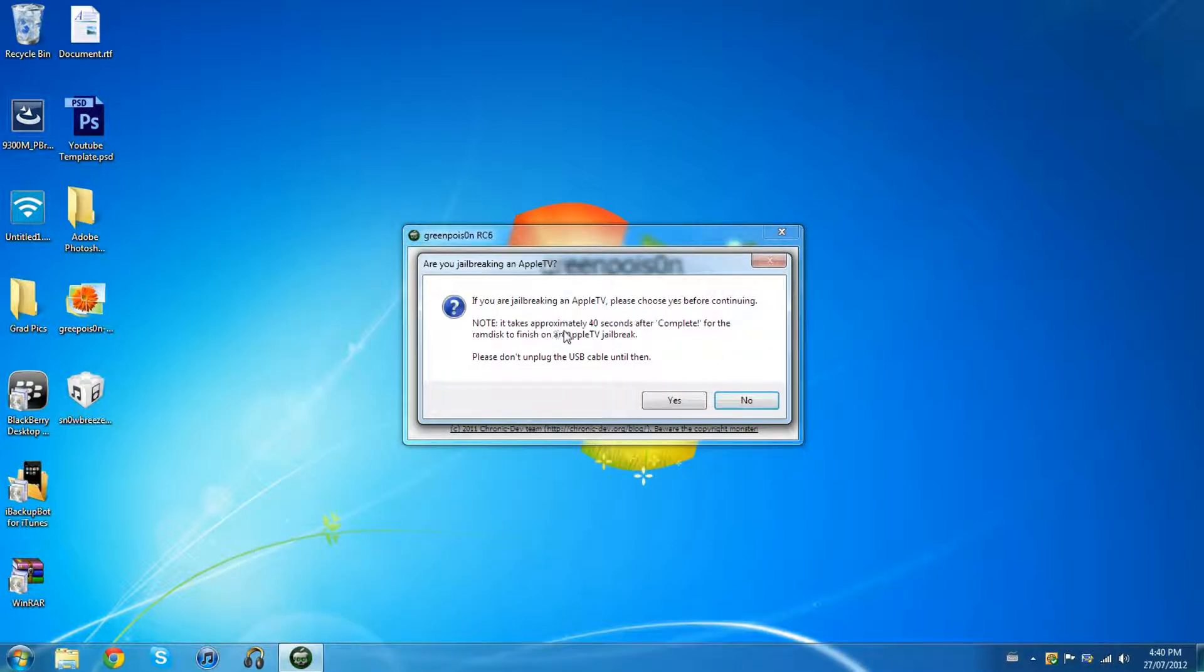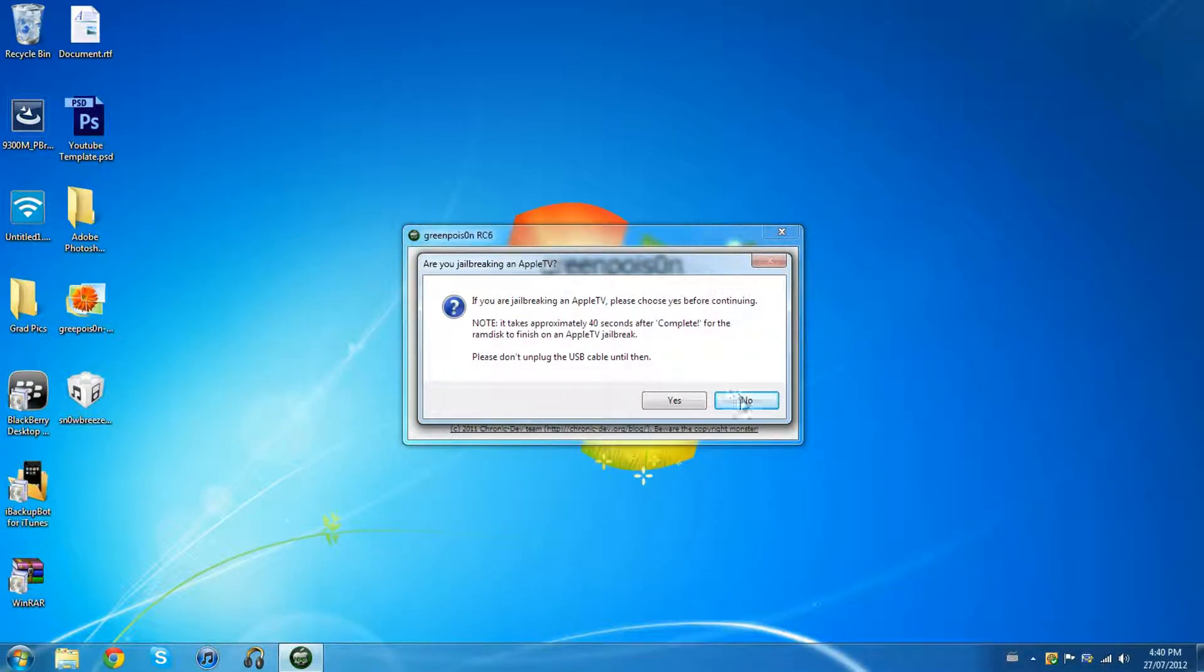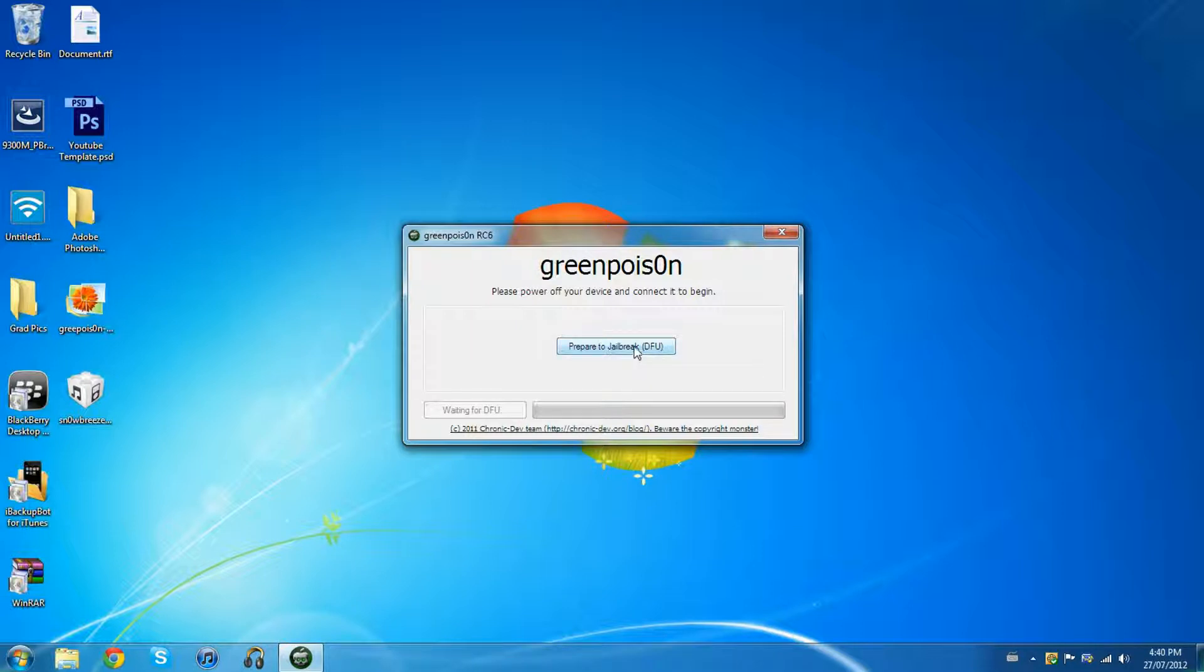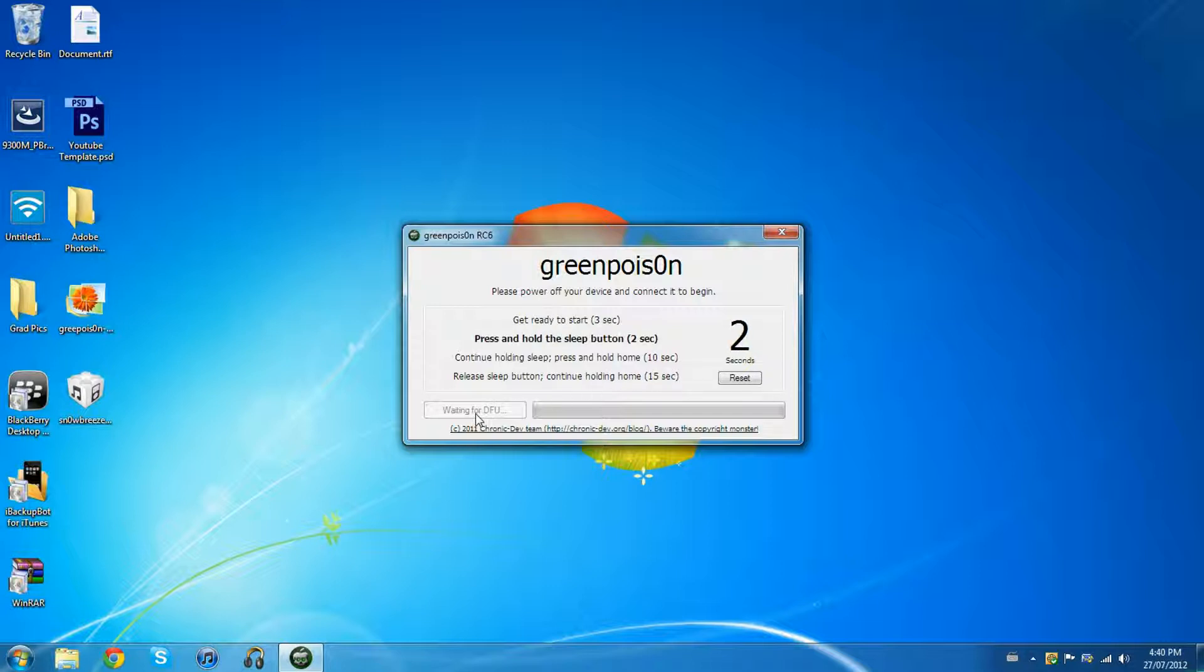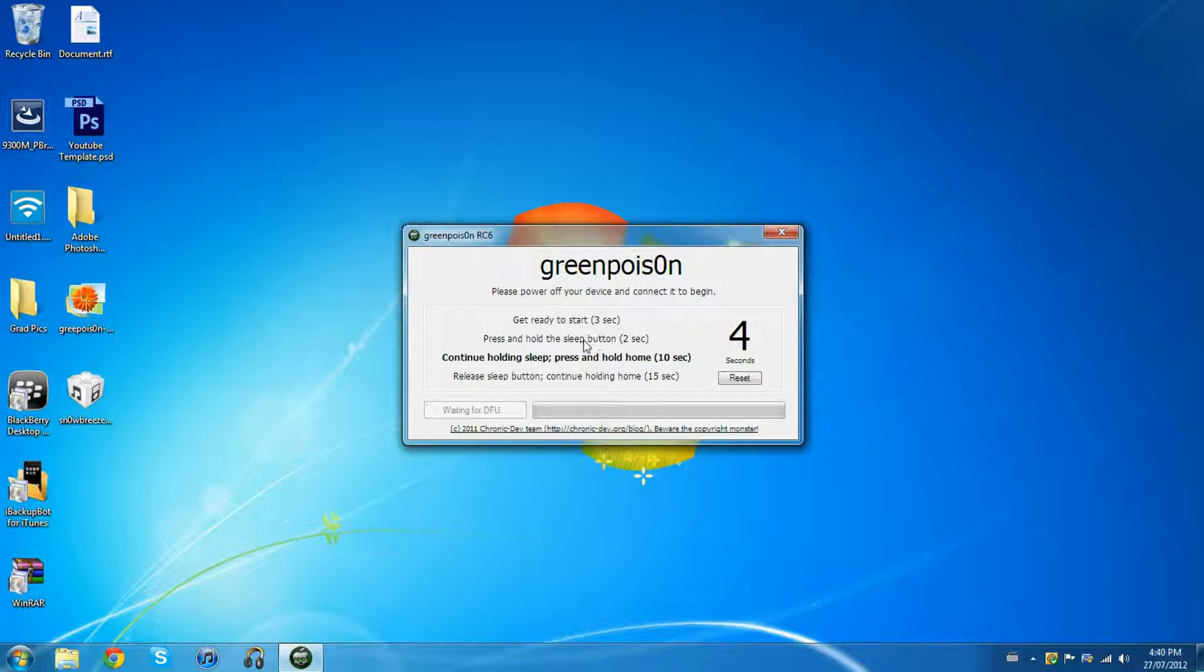Click no unless you're jailbreaking an Apple TV. Here you just press that button and follow all the instructions. Once you're done that there's gonna be a button that pops up here. It's gonna say jailbreak. Click that, it's gonna take about a minute and it's gonna jailbreak your device. Then there's gonna be a button that pops up here. It says quit, click that.